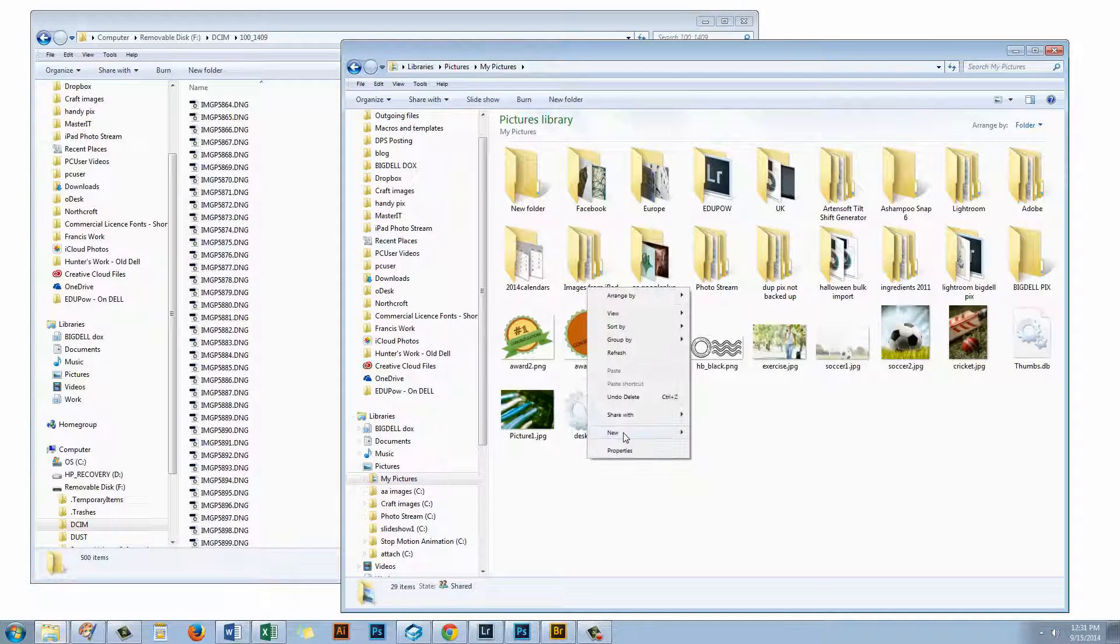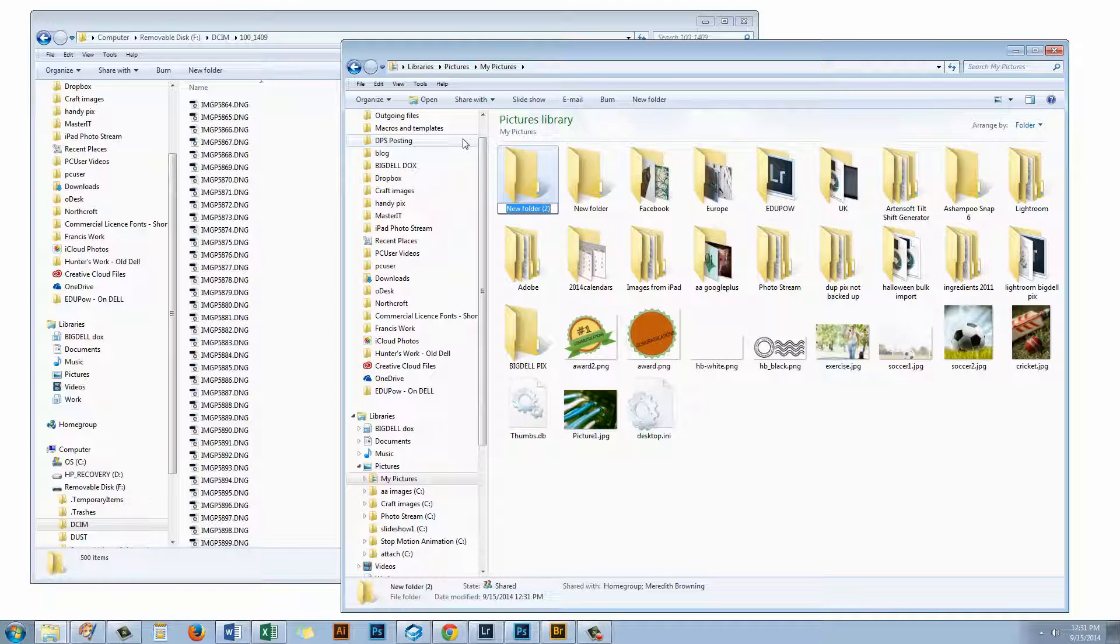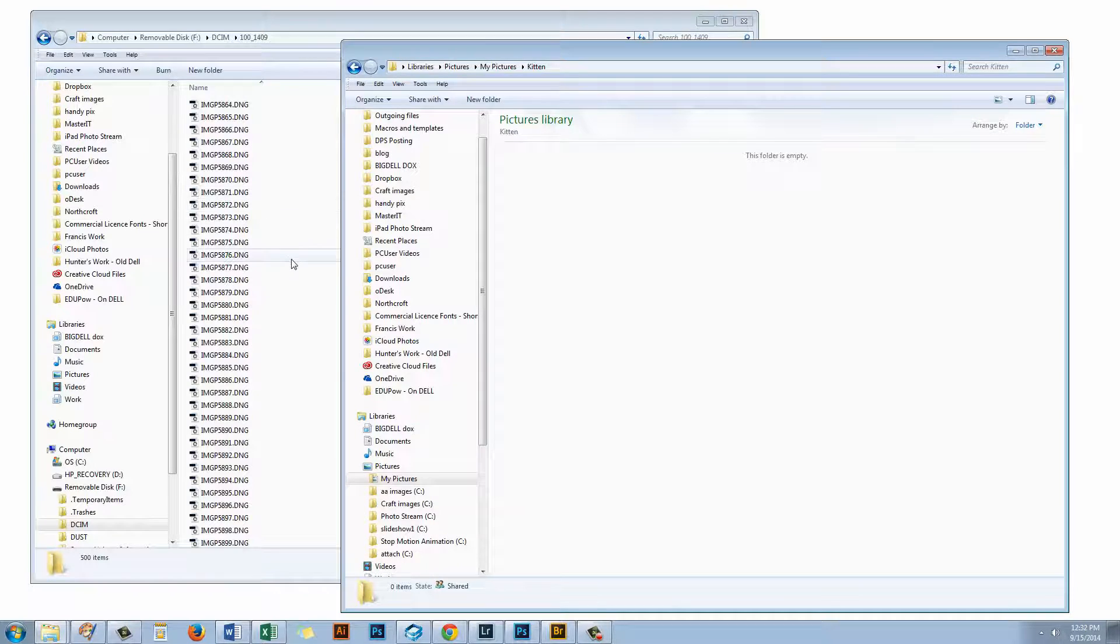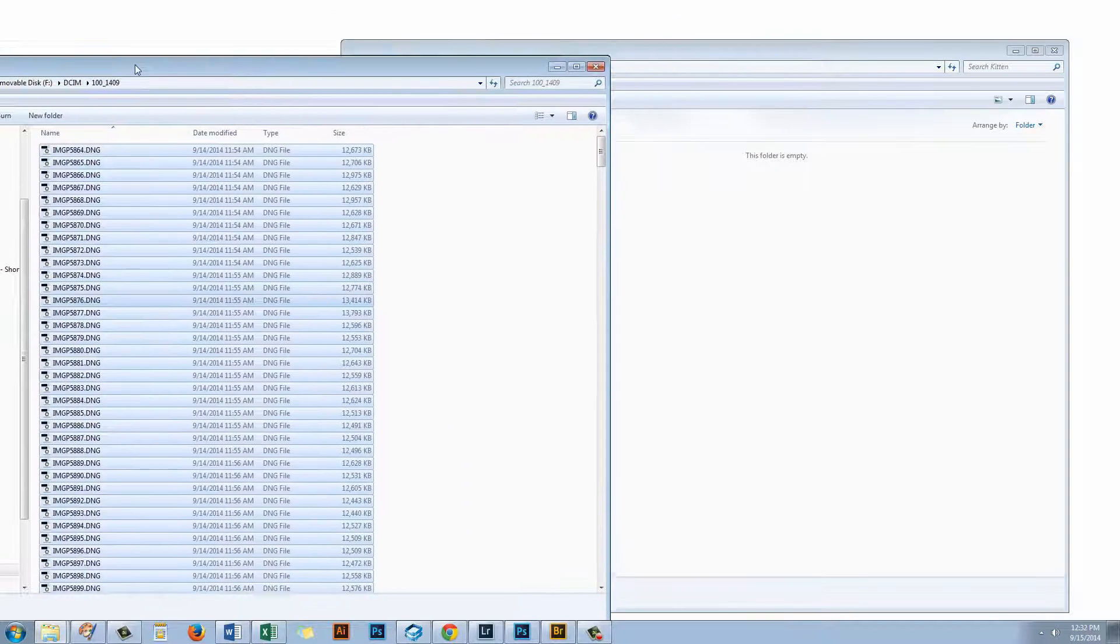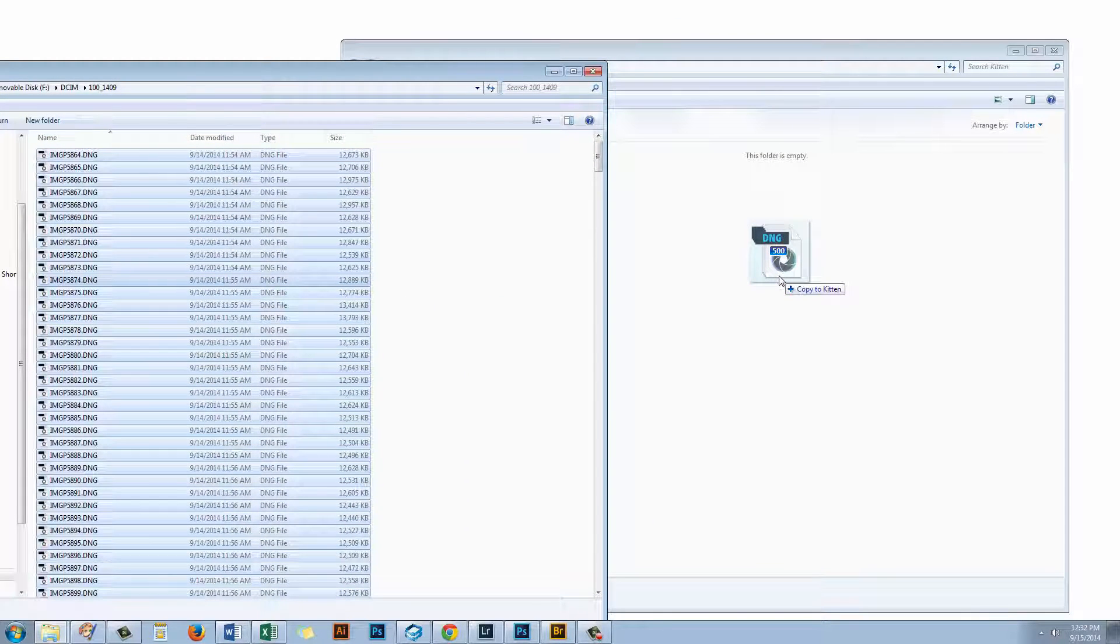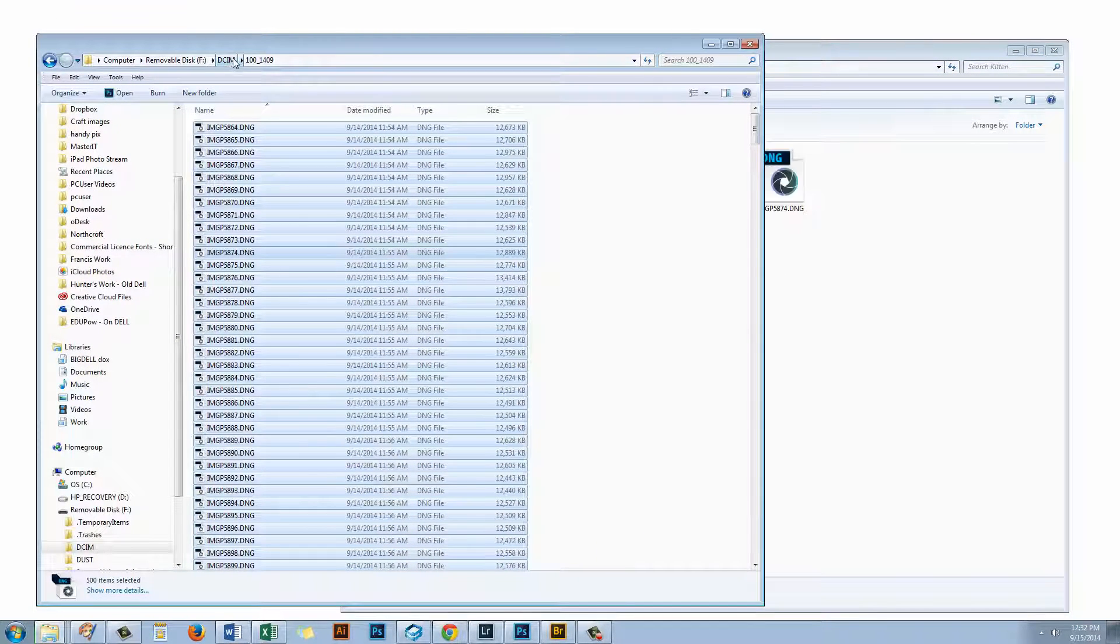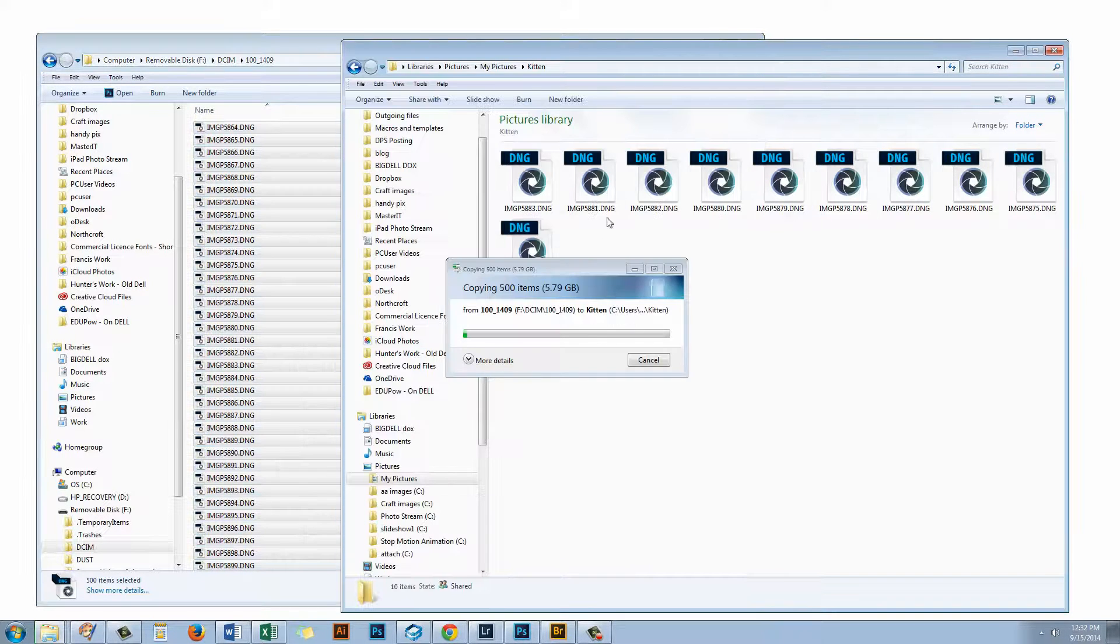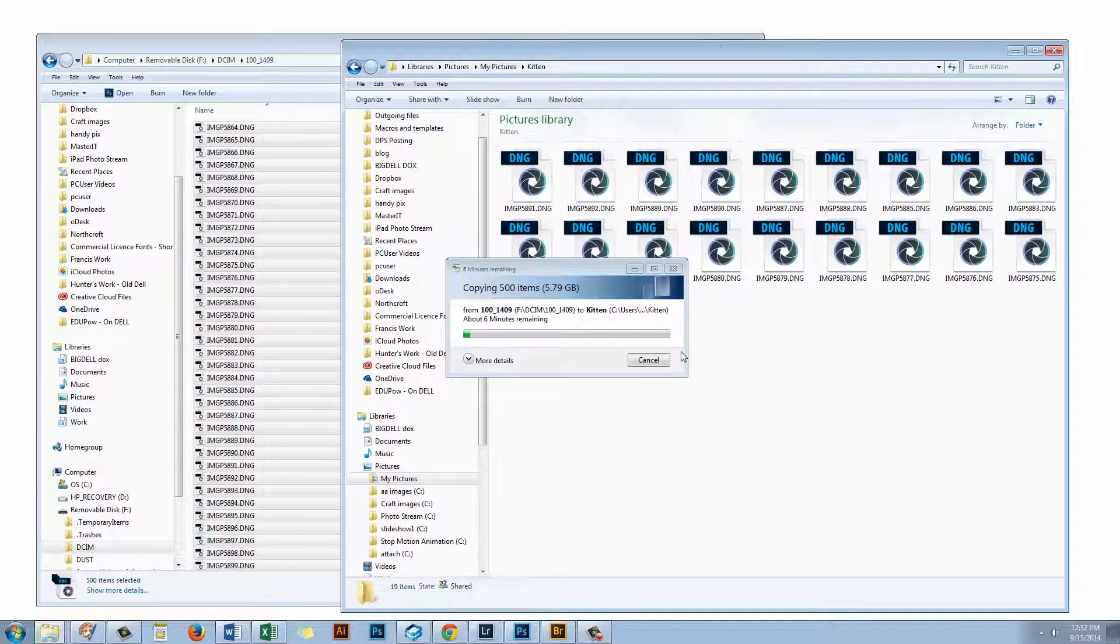Let's go to My Pictures. I'm just going to right click here and add a new folder. Now I know that these images were all of a kitten that I shot the other day so I'm just going to call the folder Kitten and I'm just going to open up the new folder. And what I could do is I can just come in here, press Ctrl A to select all these photos and I can drag and drop them into the kitten folder. And they'll just be copied across.